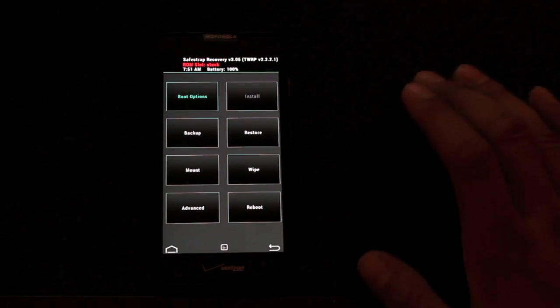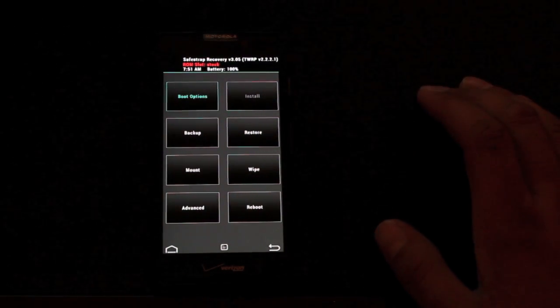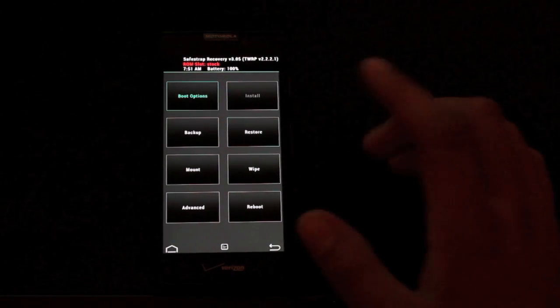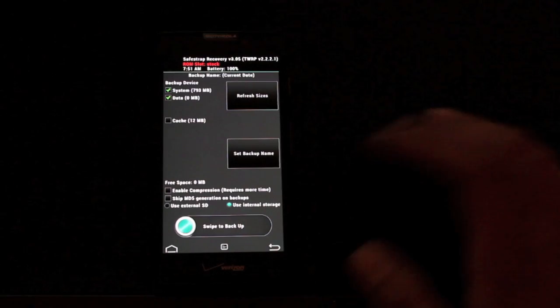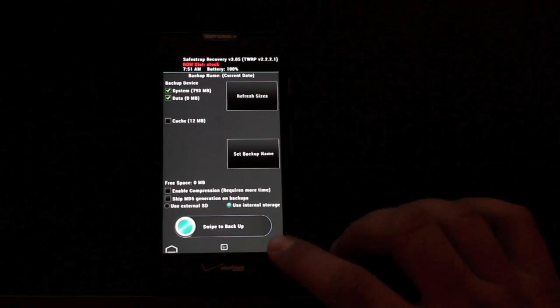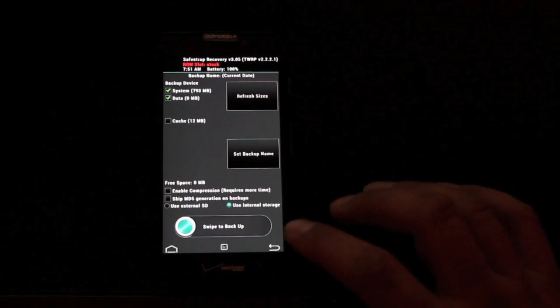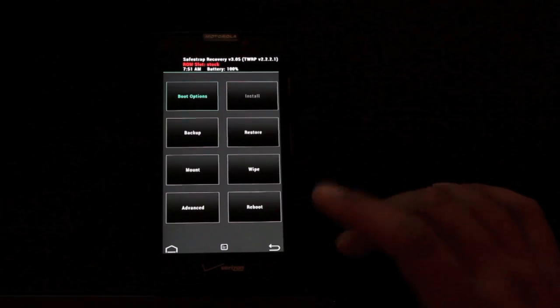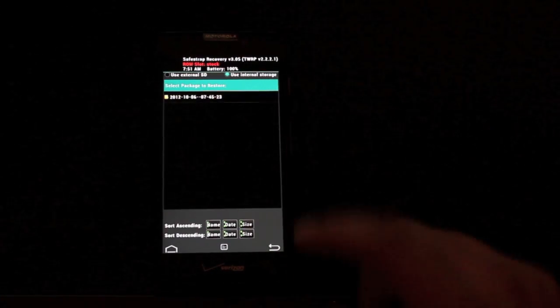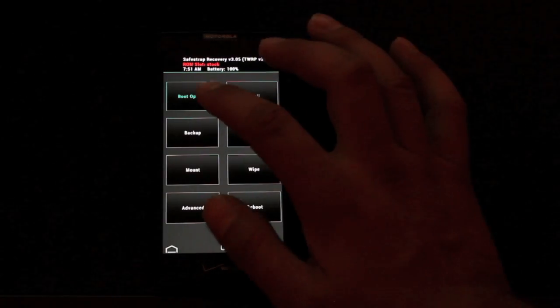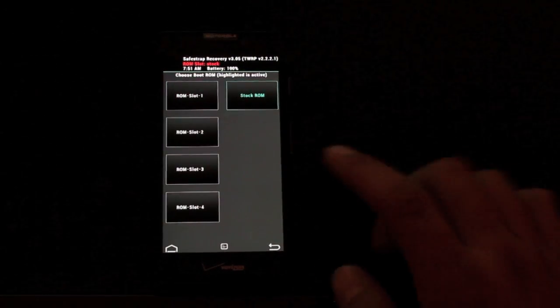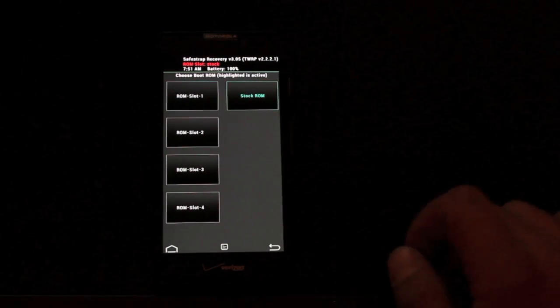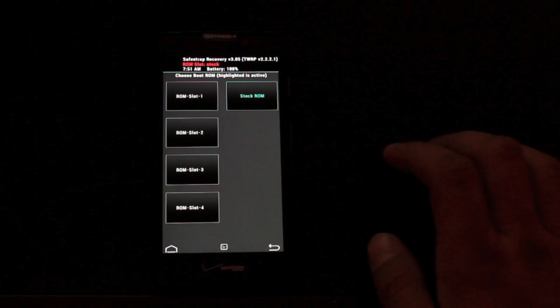You can install up to four separate ROMs. Obviously the first thing you want to do here is head to backup and swipe to backup your stock rooted ROM. You'll need that in case you ever need to restore. To restore it, you would just click restore and you would have your backup there. Then you would go into boot options and move away from your stock ROM and onto a ROM slot.